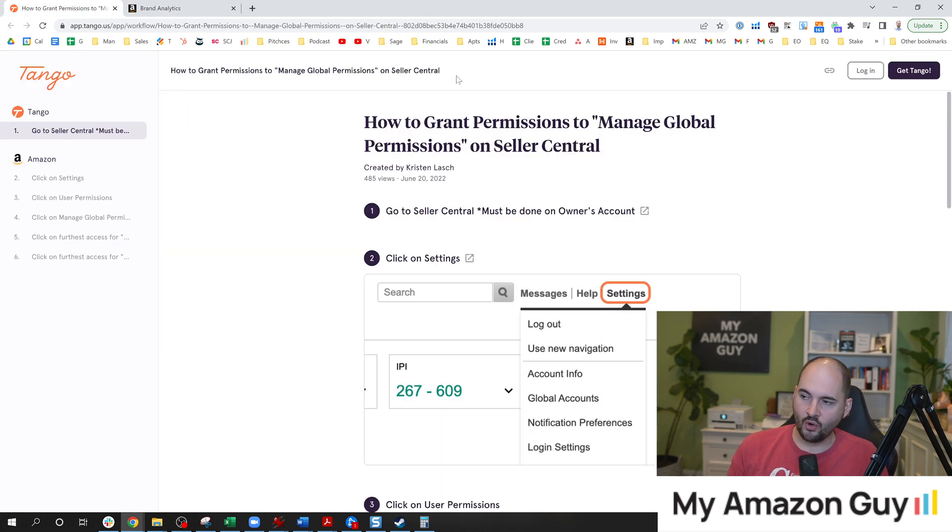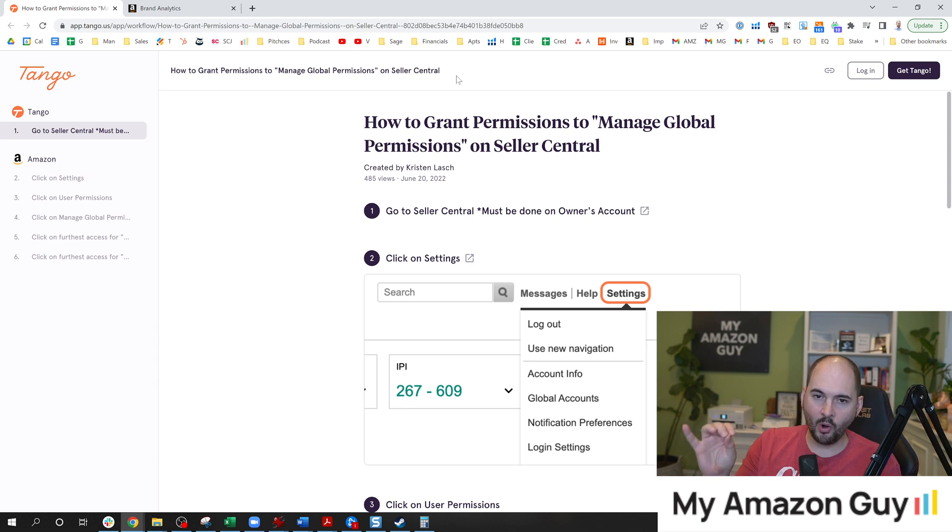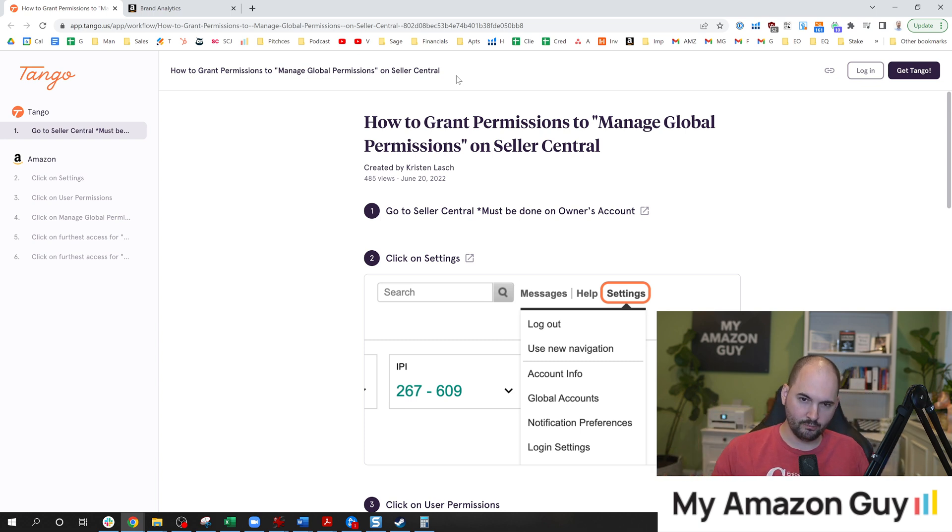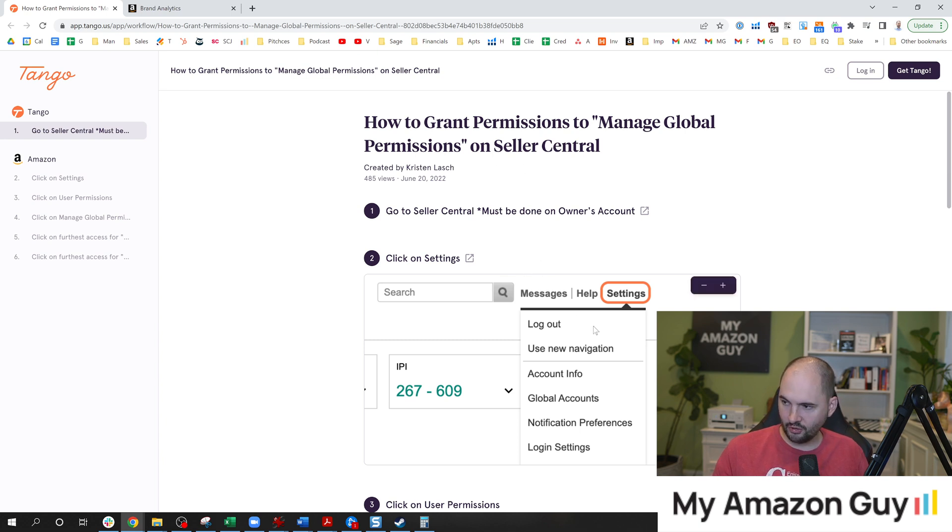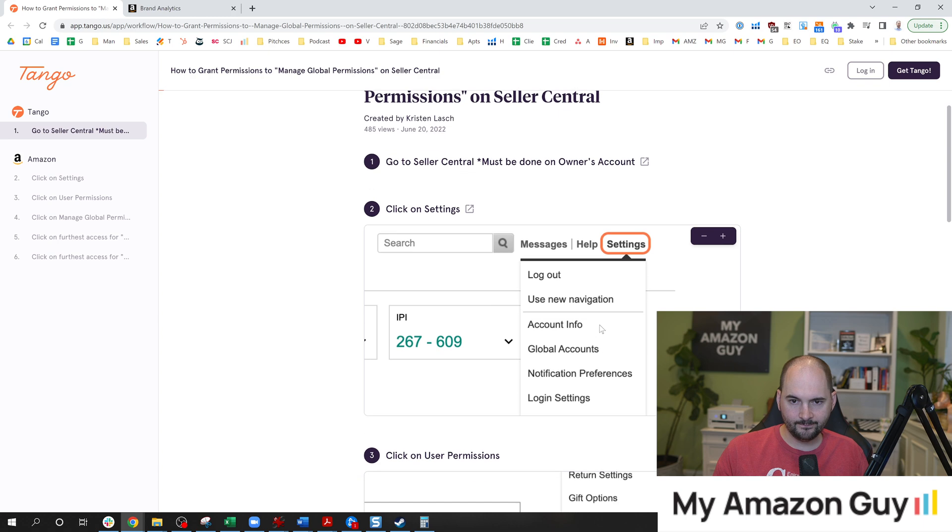This is going to be part of the manage global permissions section on Seller Central. What you do is go to the top right of Seller Central and click on settings. It'll look like this.